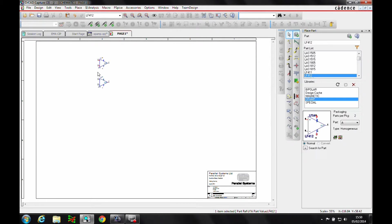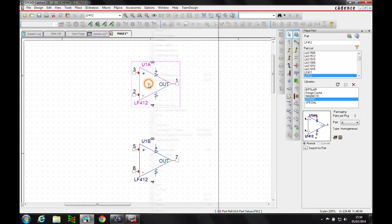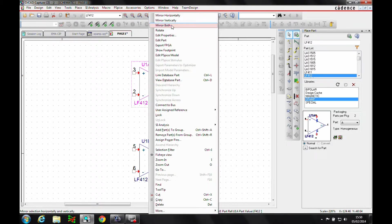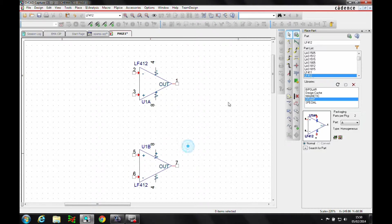Let's zoom in here. You'll notice from the way the circuit is drawn, this one's been mirrored. So we can select the part, right mouse button and mirror it vertically, and swap pins 2 and pin 3.